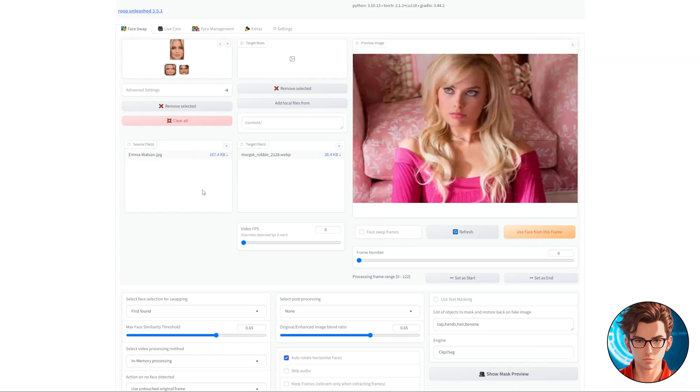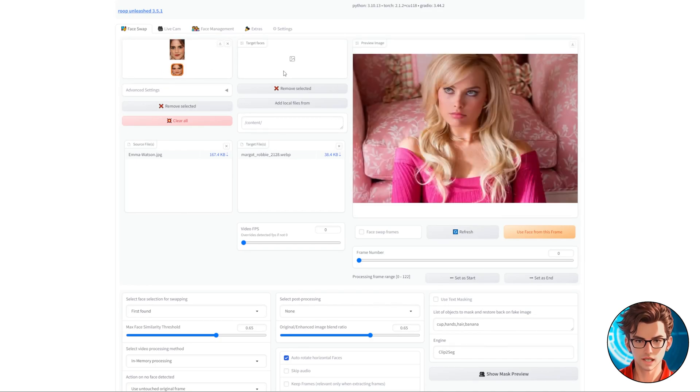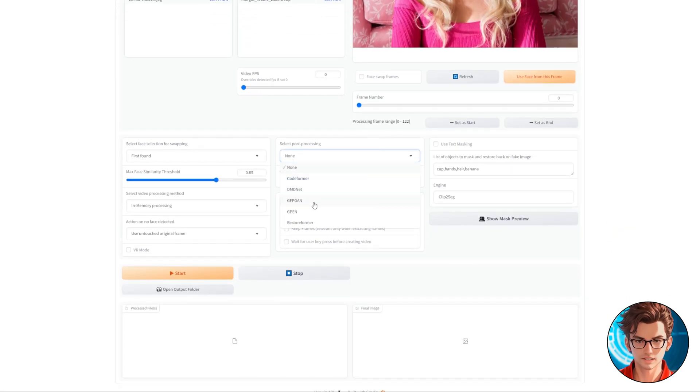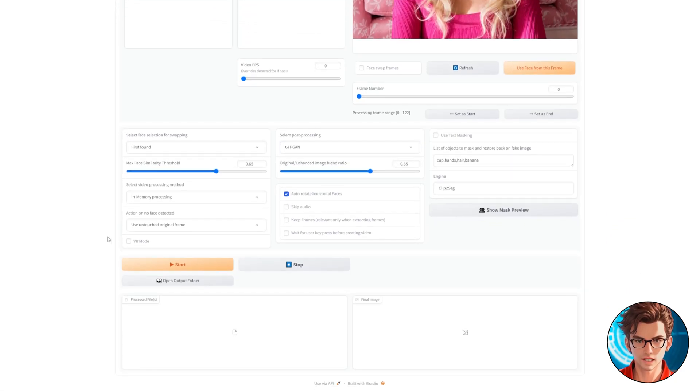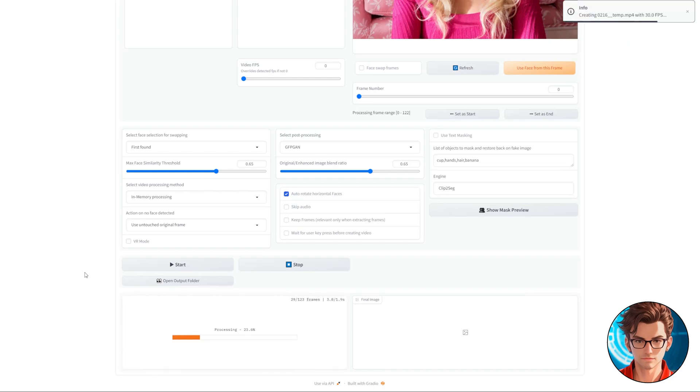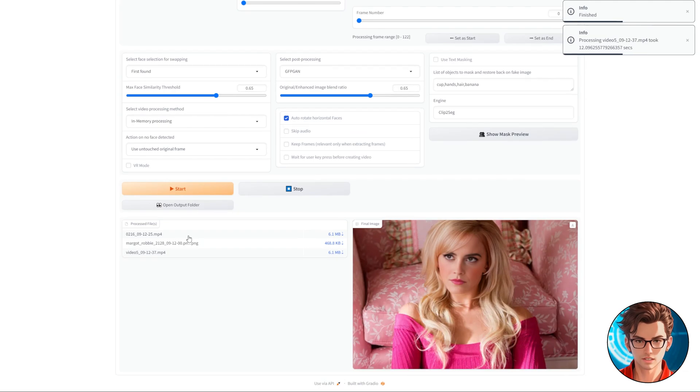drop the face you want to use in your deepfake. Clean any unwanted faces from the top box so you only keep one. Don't forget the post-processing, and then hit Start. That's all there is to it. Processing from image to image normally only takes a few seconds.